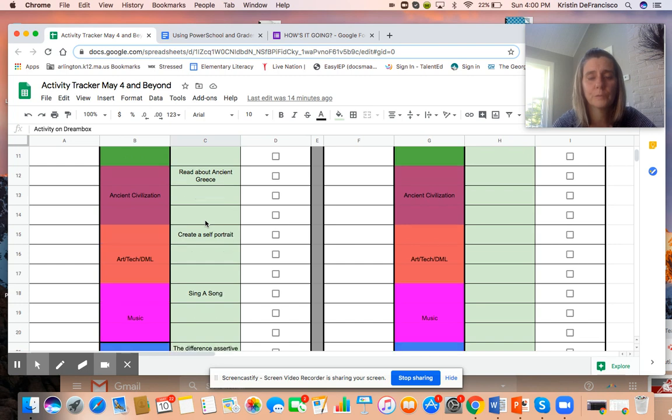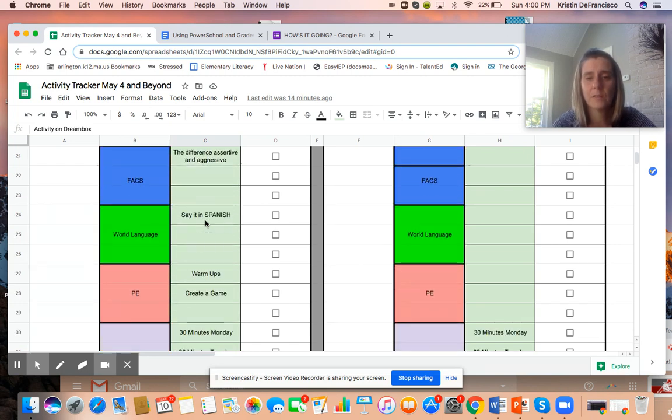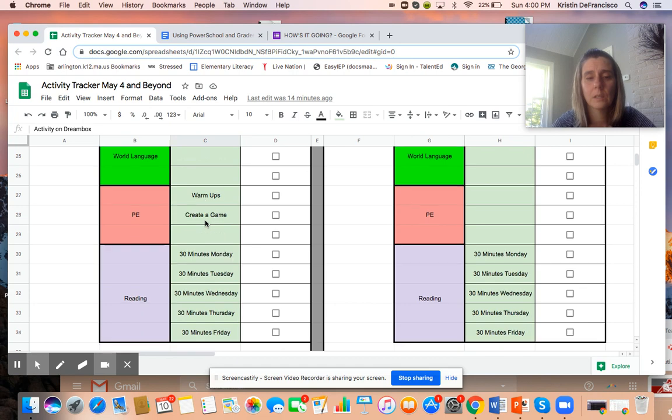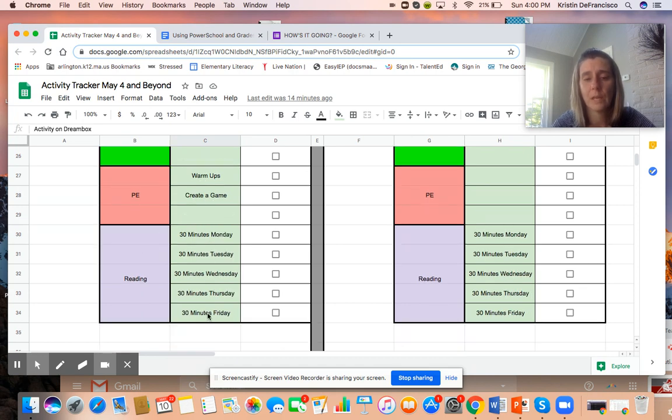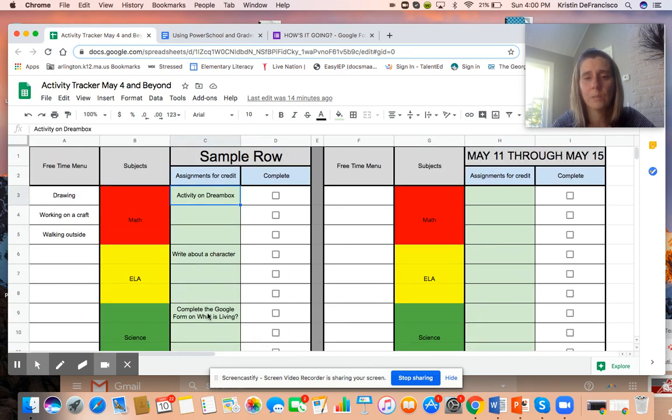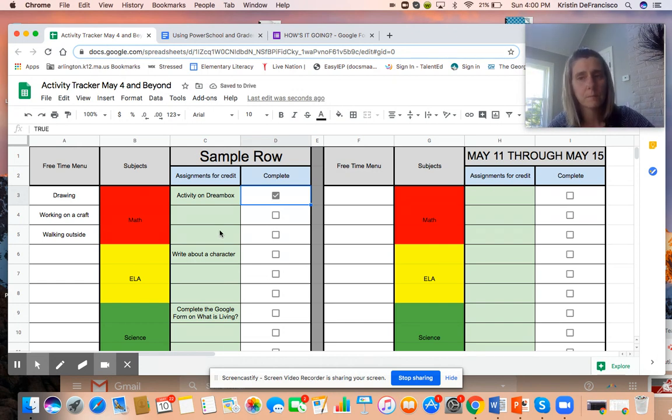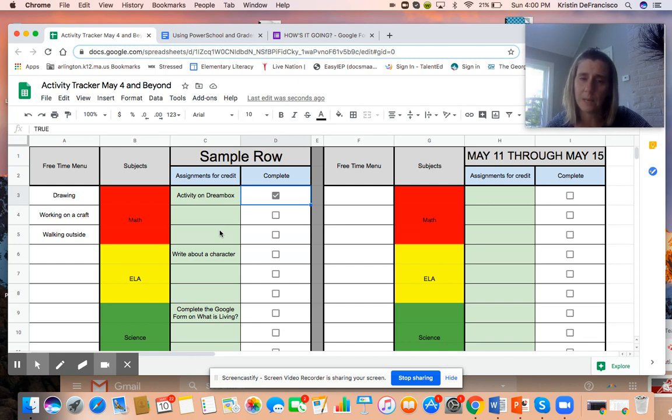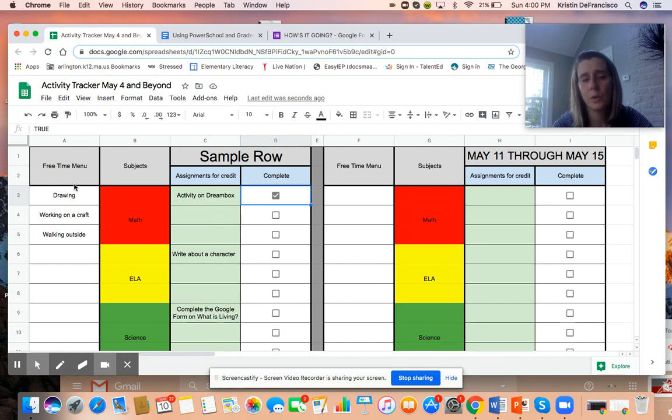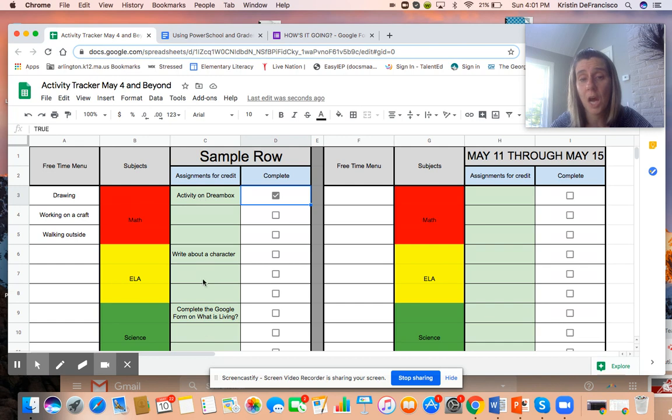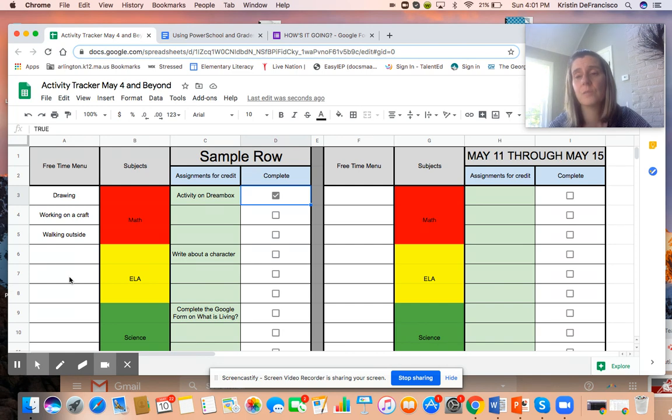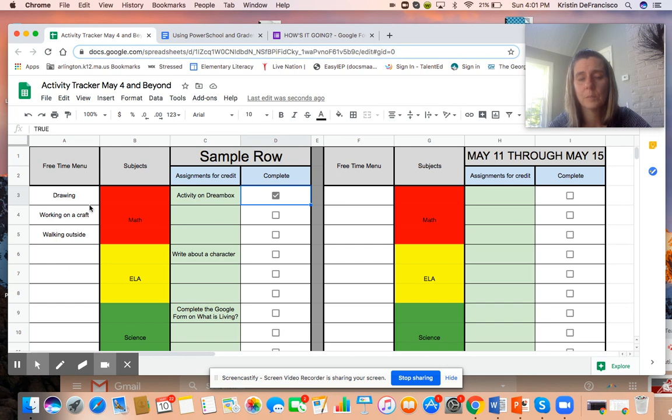As you scroll down you can see that I've added each assignment and left room for two others if there are other assignments that students are being assessed on for the week. At the very bottom we've got our 30 minutes of reading. What I like about this is that students can go right in when they finish something and give it a check. Now it's complete, I'm done with that for the week, I've turned it in, I'm not gonna worry about that anymore. I also have over here on the left a free time menu where kids are brainstorming what they're gonna do for free time and where they're gonna fill those blocks in.